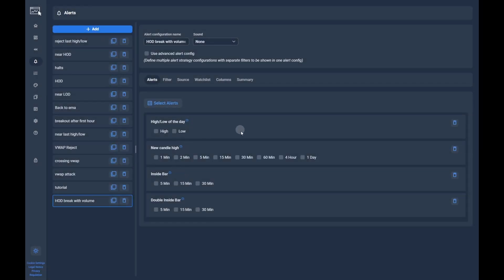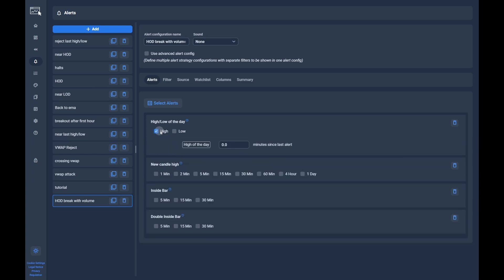After that, we have to check the option of the alert we want to use. In our case, it is the high of the day option.